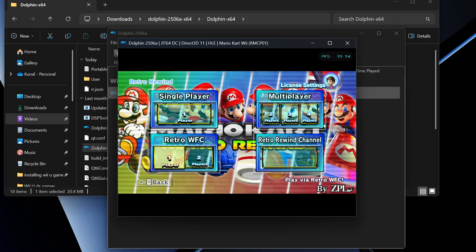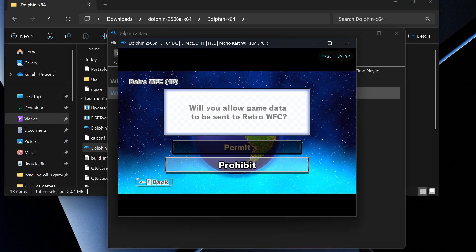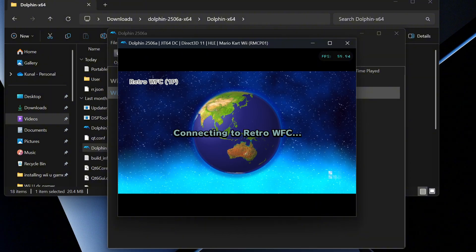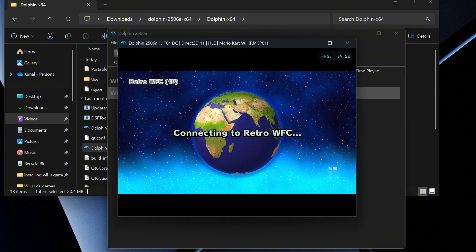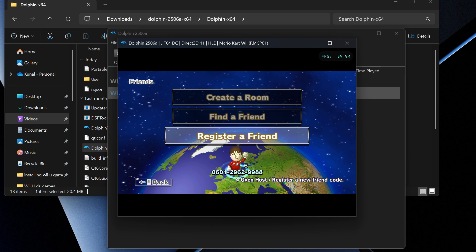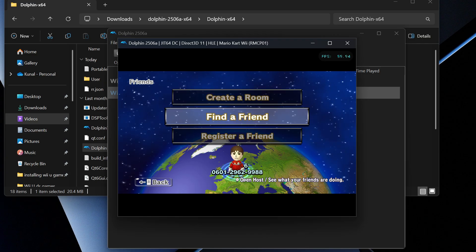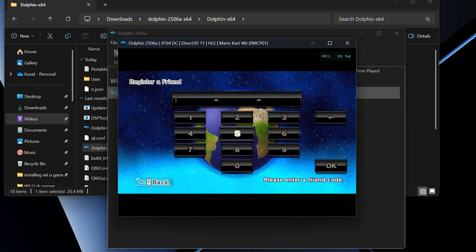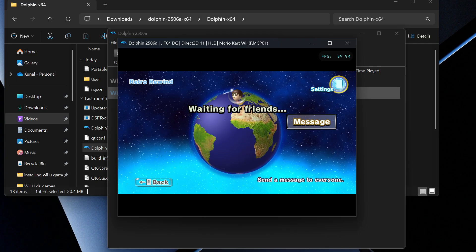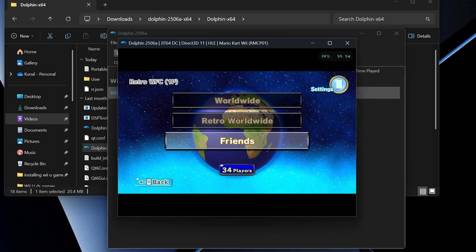Once you're in the Retro Rewind menu, make sure you create a license first before getting into Retro WFC. Go into 'Retro WFC 1 Player' and press Next, Next, then Permit. To add friends, go to Friends — your friend code is displayed at the bottom, for example 0601-2962-9988. You and your friend both need to type each other's codes to register. When you want to play together, create a room and your friend can join by selecting 'Find a Friend.'